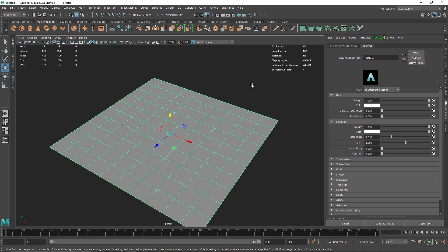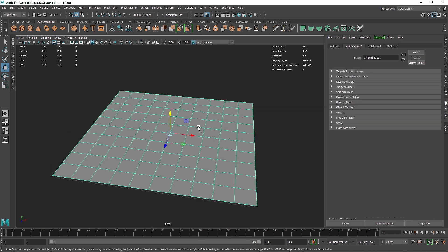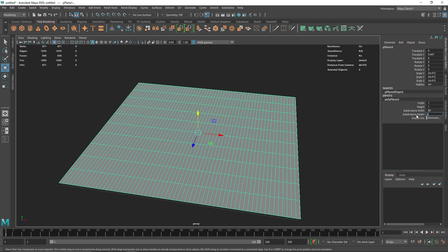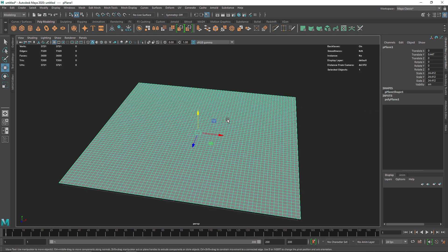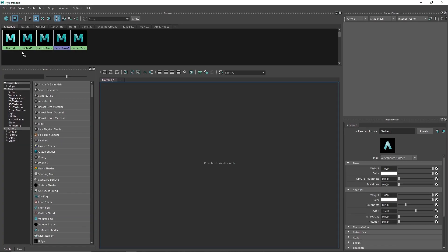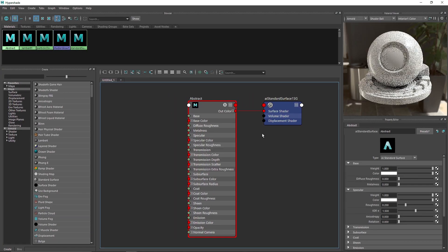The first thing I'm gonna do is add a bit more subdivision to this — maybe around 60 and 60. That should be good enough to play around with. Let's go into the Hypershade and take the 'abstract' material.